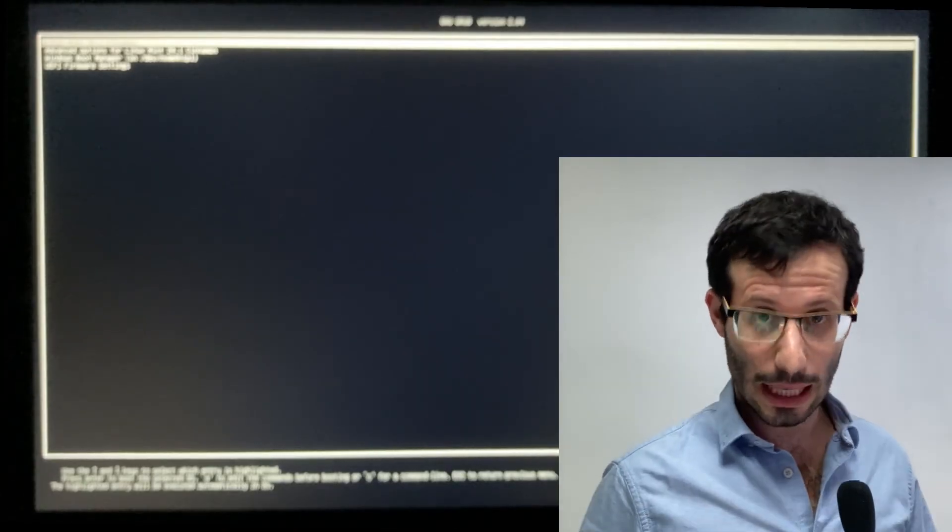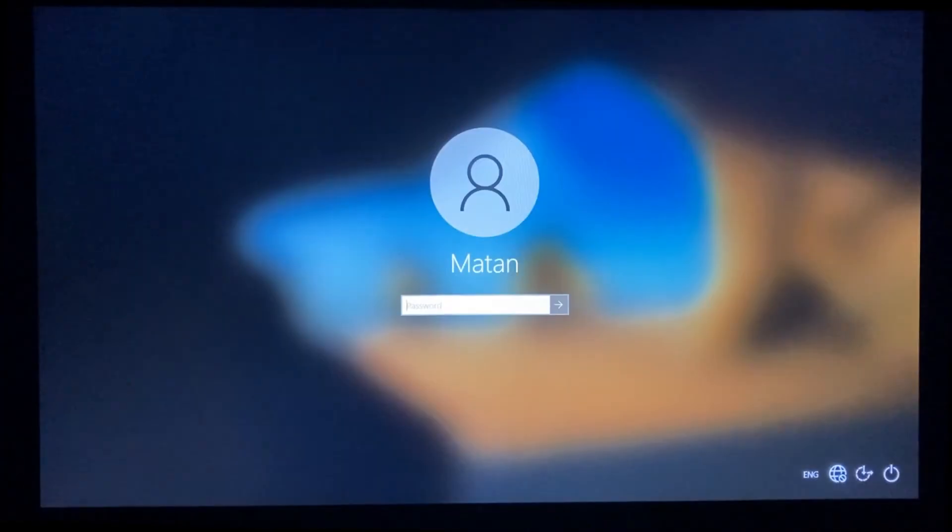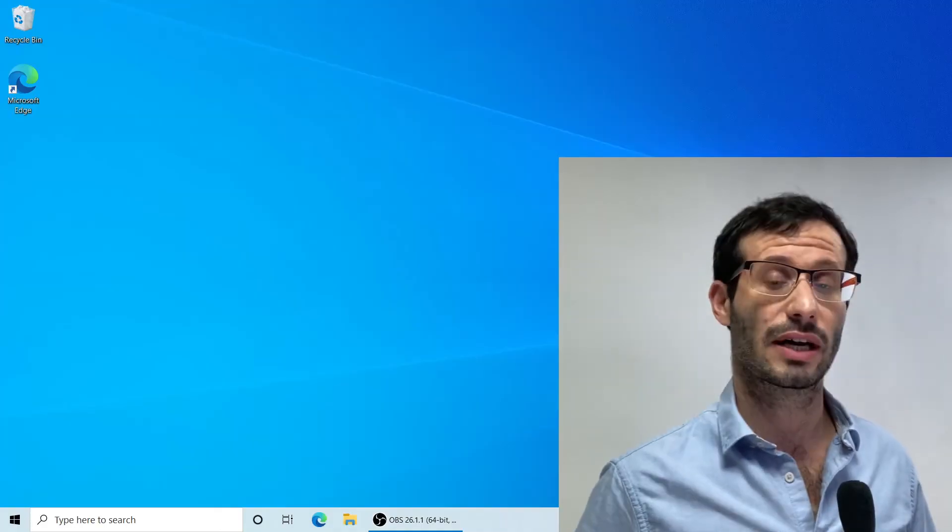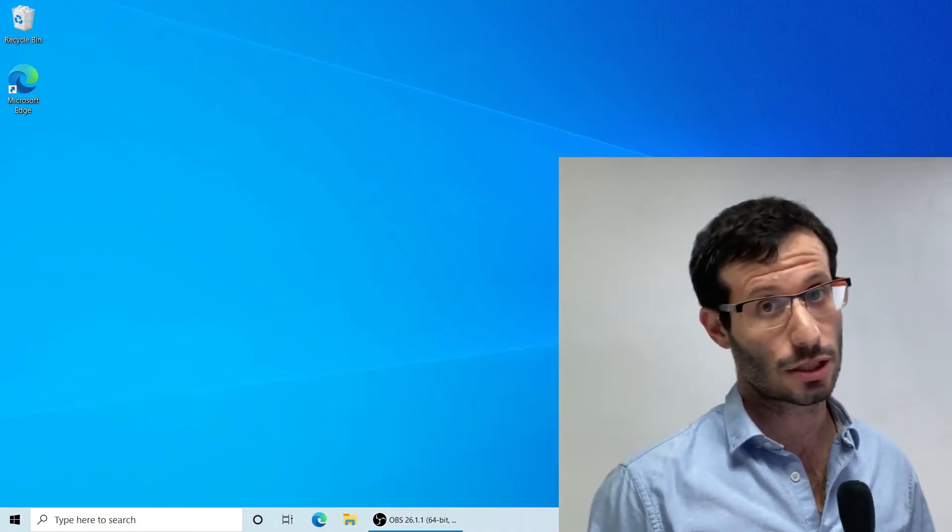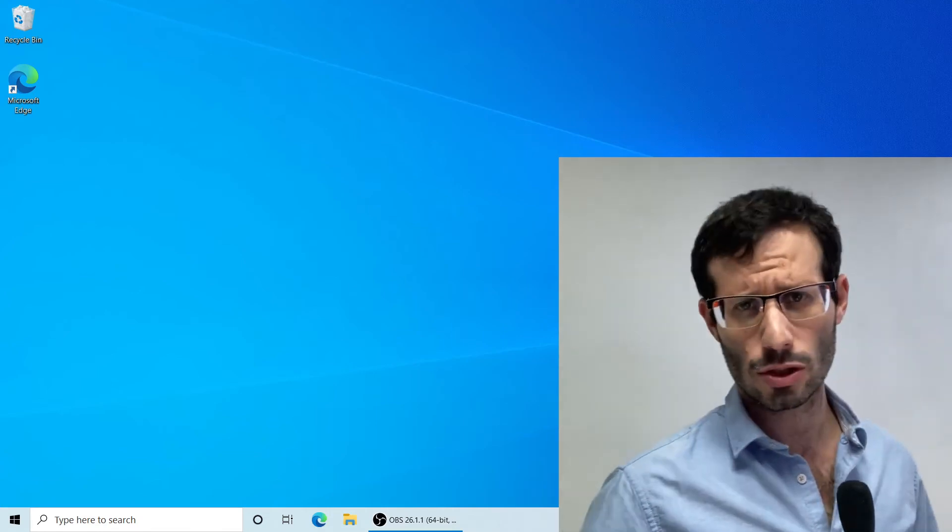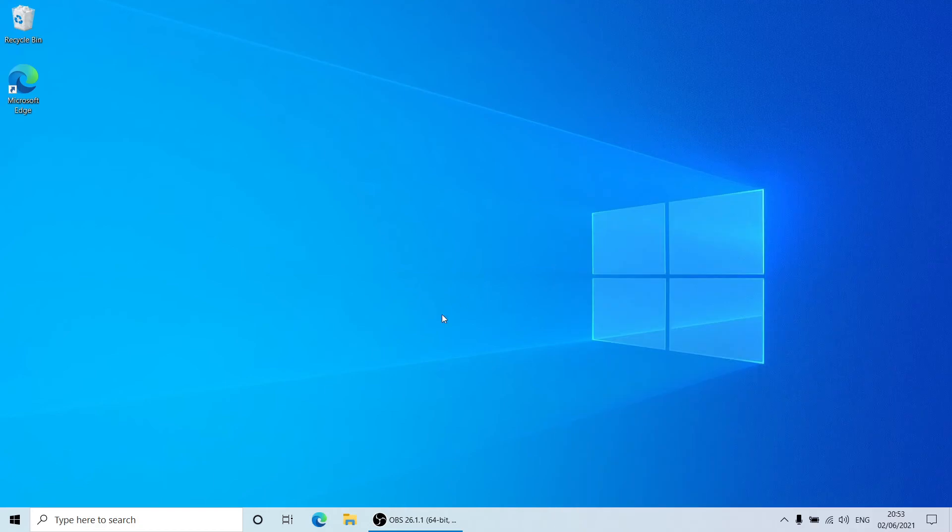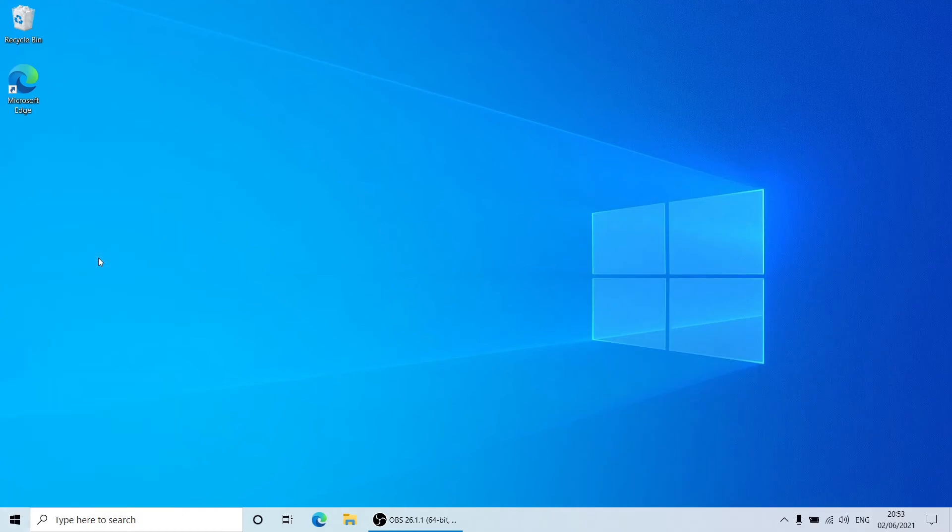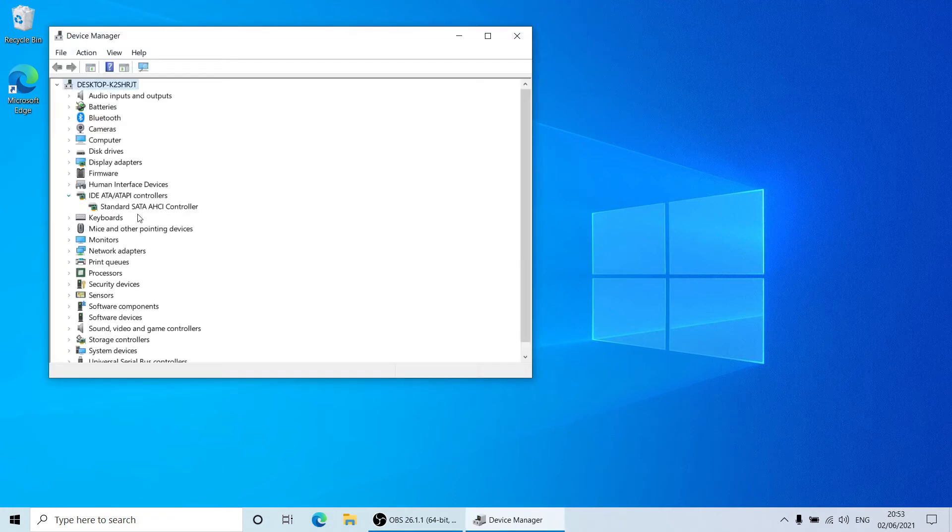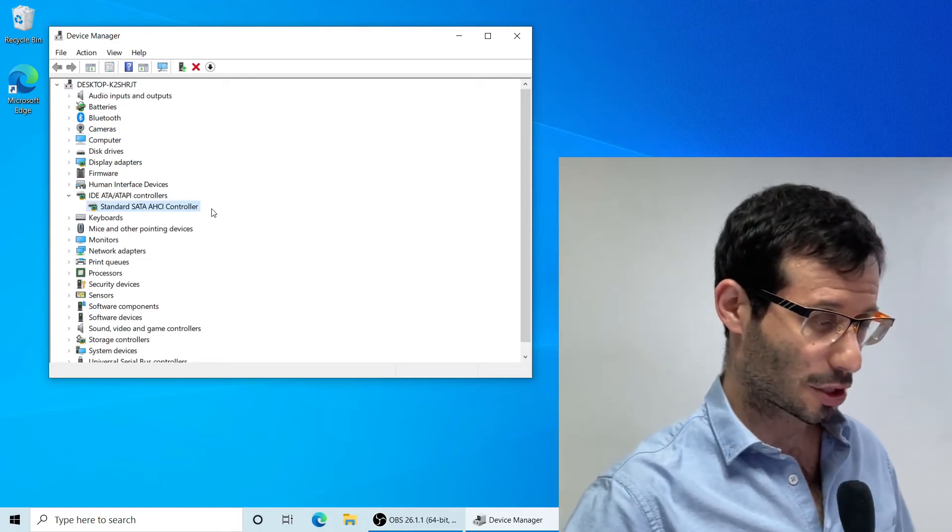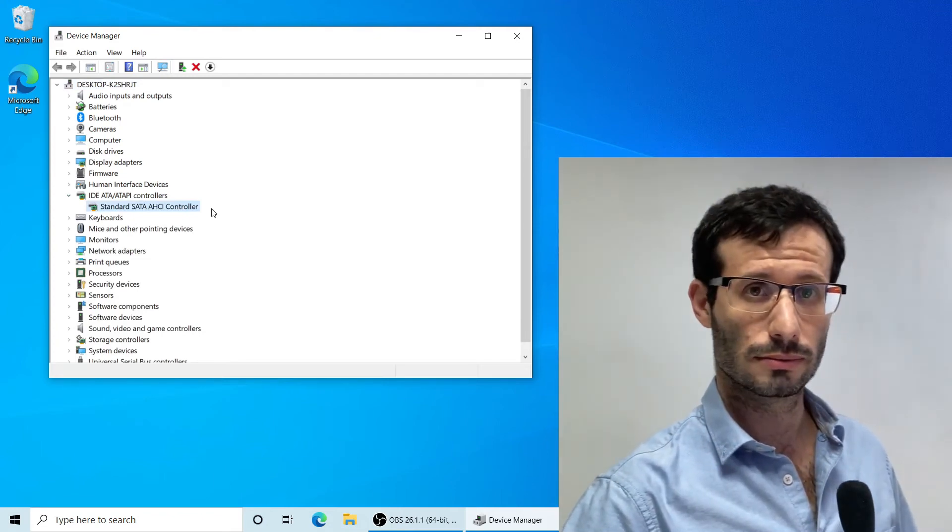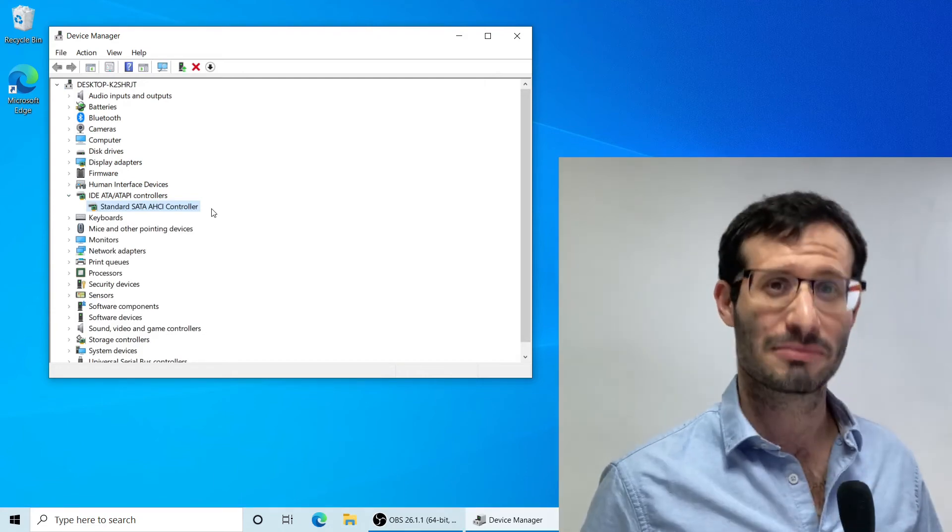And when we load Windows now, it works just fine, even though we are in AHCI. We can also take a look at the Device Manager. And we now have SATA AHCI Controller installed.